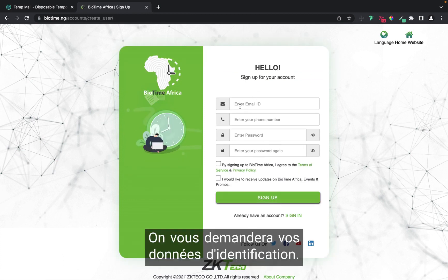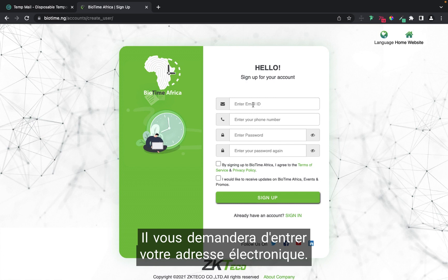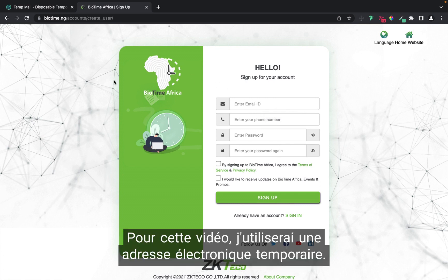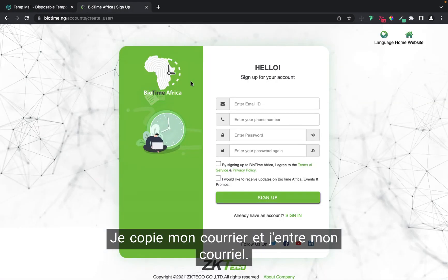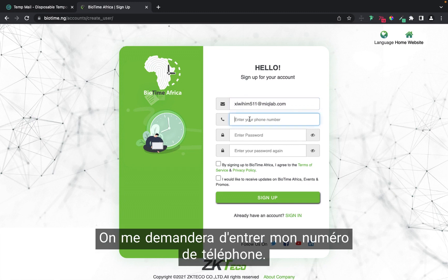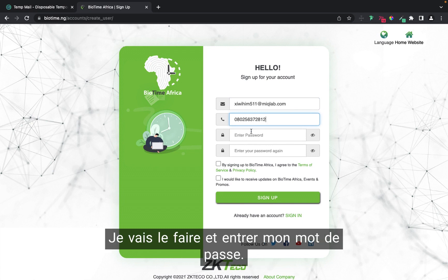It will ask you for your credentials — first, enter your email. For this video, I'm going to be using a disposable mail. I'll go to my mail, copy it, and input my email. It will then ask for your phone number, a random address, and your password.